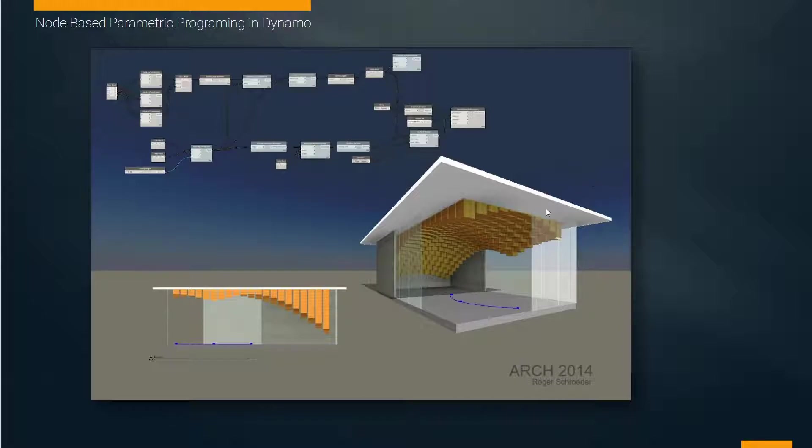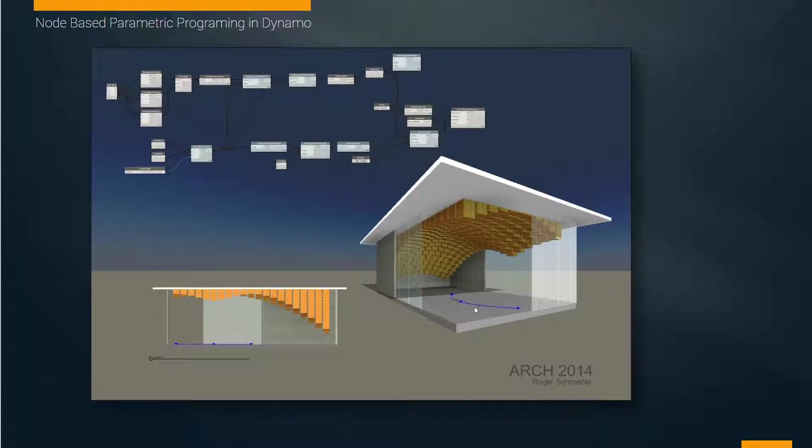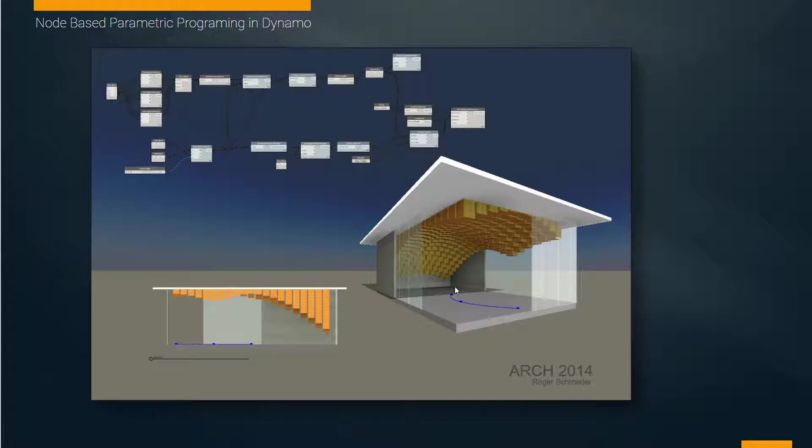Our project is going to be to make these curvaceous ceiling tiles, this responsive ceiling, based on a NURBS line on the ground that we draw. If we manipulate this line, the shape of the ceiling plane changes. That's all based on the proximity of the line to any one of the panels.